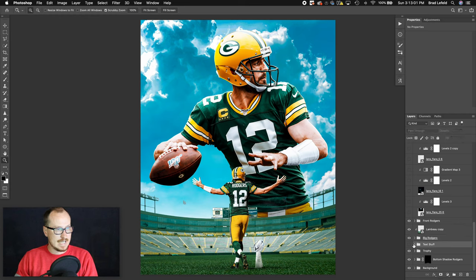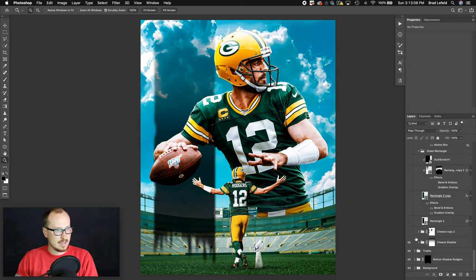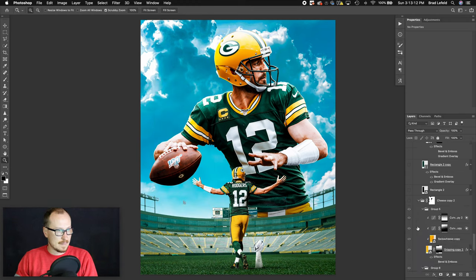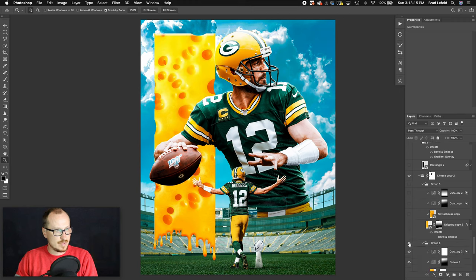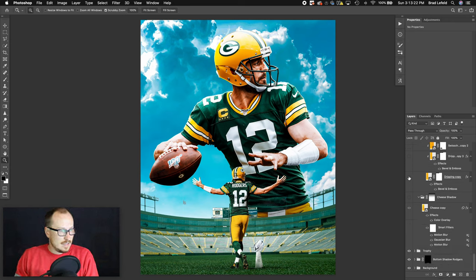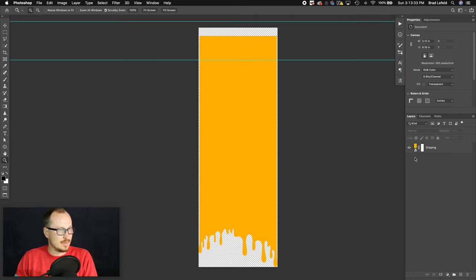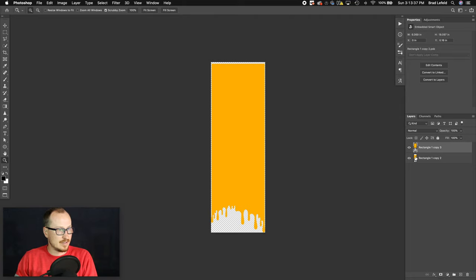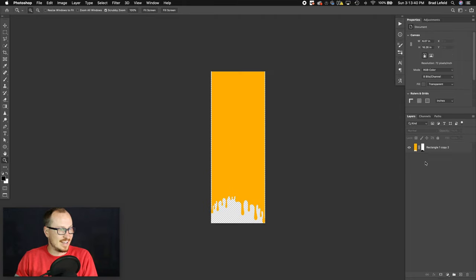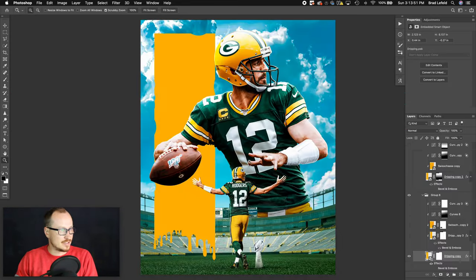Now we have the text, which was super fun to make. First is the cheese background. I have a starting layer of some drips — a photo of paint dripping that I set to Color with an orange color overlay matching his helmet color. I was tweaking the sizes, which is why there are so many smart objects.